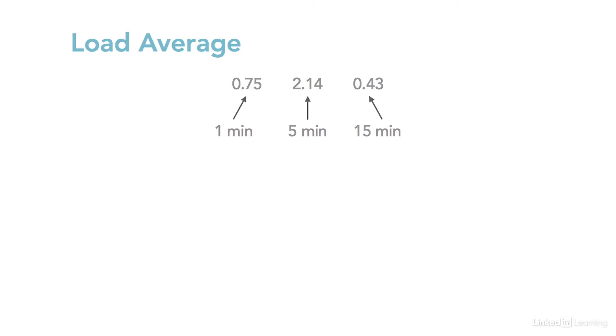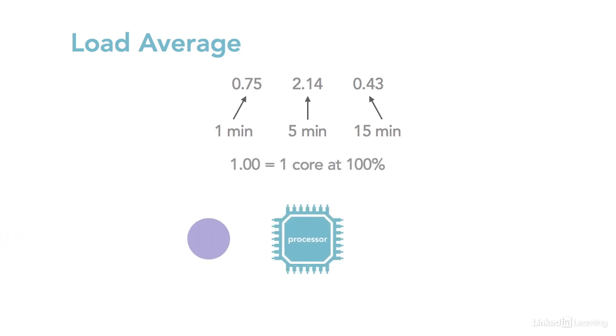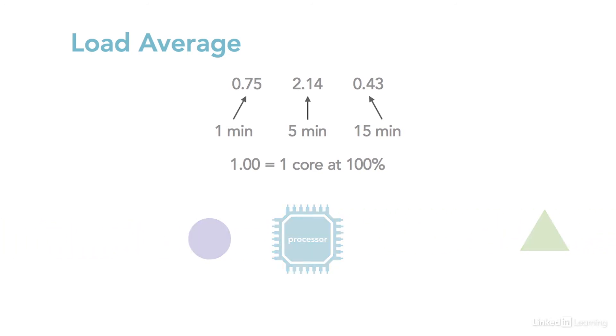Load means how much work the processor is able to get done, versus how many processes are competing for its resources. 1.00 means that the CPU is working at a break-even rate. It's at 100% utilization, but nothing additional is waiting. It's being used to its capacity, but no more.